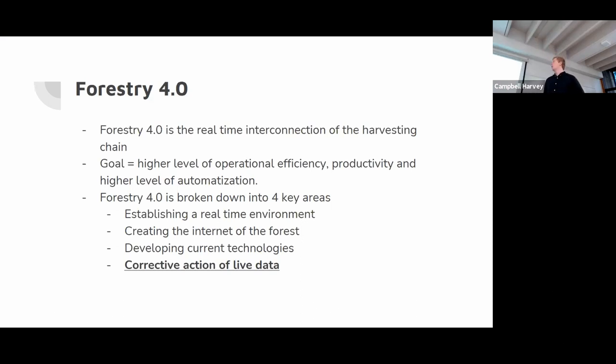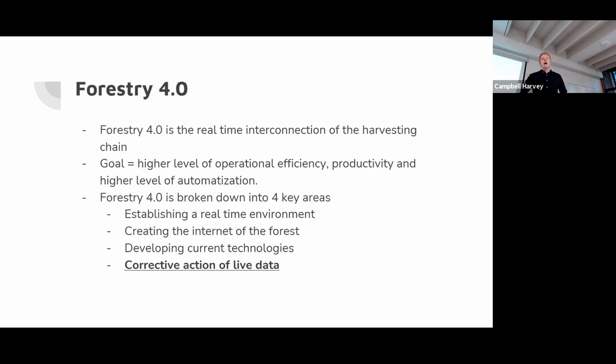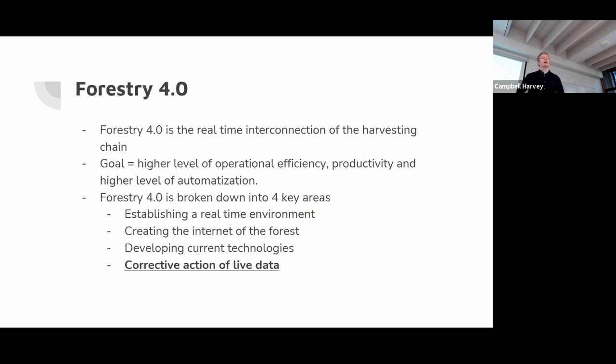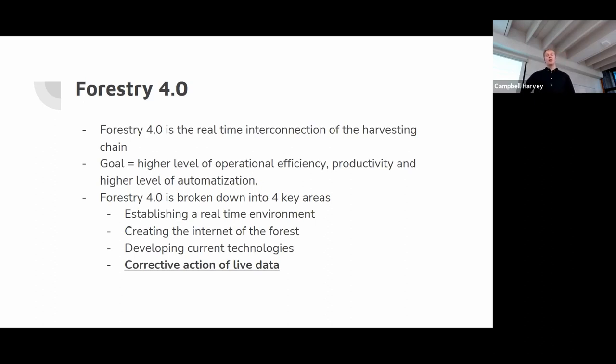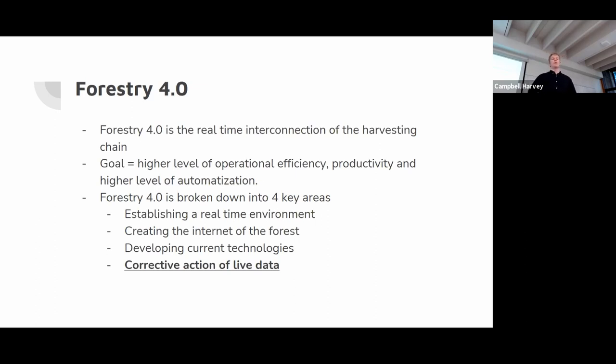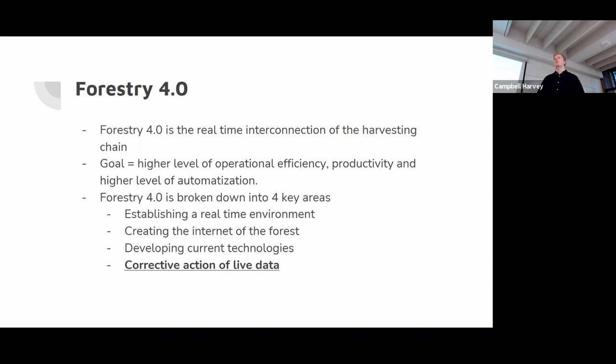Forestry 4.0, what is it? It's the real-time interconnection of a harvesting chain. Its goal is a high level of operational efficiency, productivity and automation. Forestry 4.0 is broken down into four key areas: establishing a real-time environment, creating the internet of the forest, developing of current technologies, and the corrective action of live data, which is where my project comes into play.